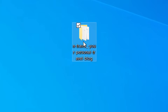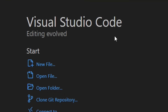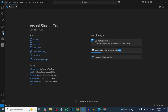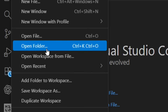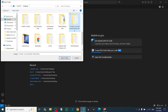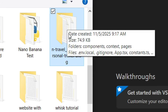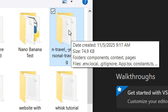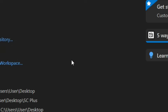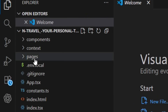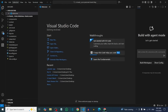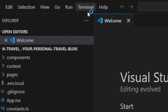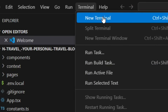Drag your extracted folder to the desktop. Then install Visual Studio Code (VS Code). In VS Code, go to File and click 'Open Folder.' Select your extracted folder, then click 'Select Folder.' VS Code is going to load your extracted files. Then go to the top, click on Terminal, and click 'New Terminal.'